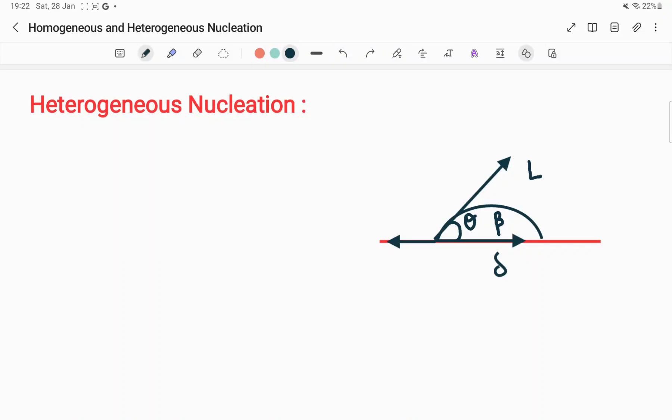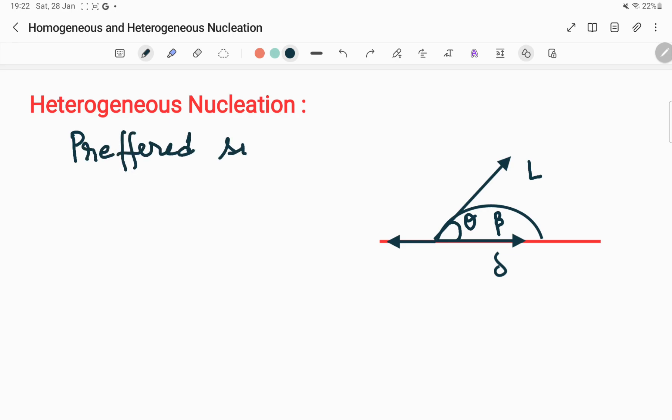Hello everyone. This is the video about heterogeneous nucleation. In the previous video on homogeneous nucleation, I also mentioned heterogeneous nucleation and the important preferred sites where it occurs.